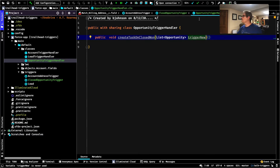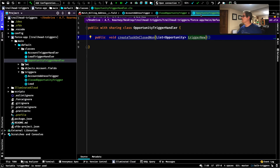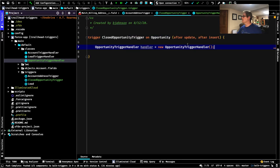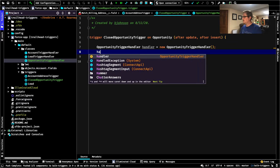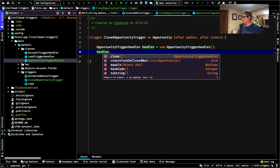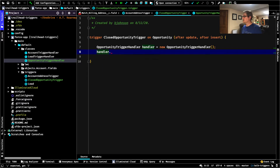Let's go back to our actual trigger and then we're going to be done with it — our ClosedOpportunityTrigger. Handler.createTaskOnClosedWon, passing in trigger.new.